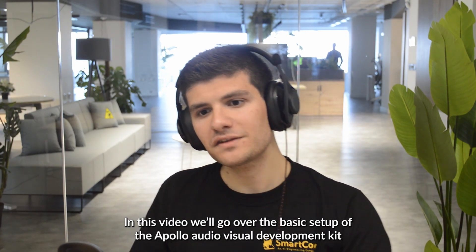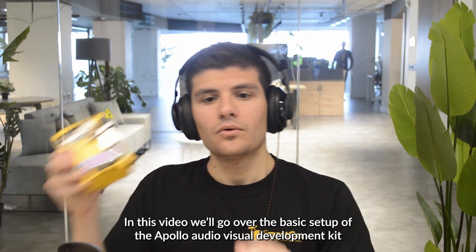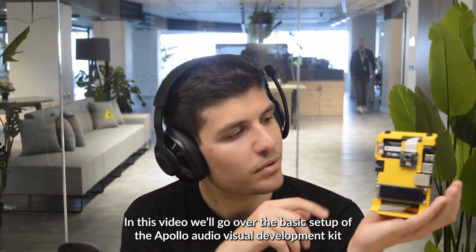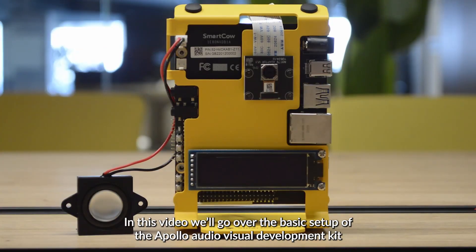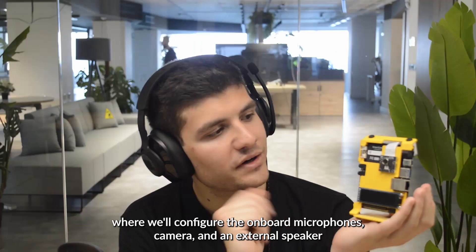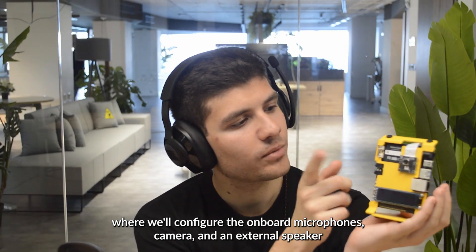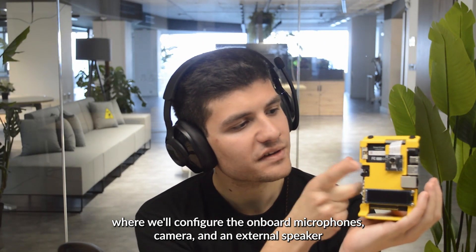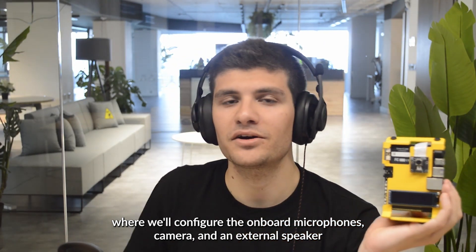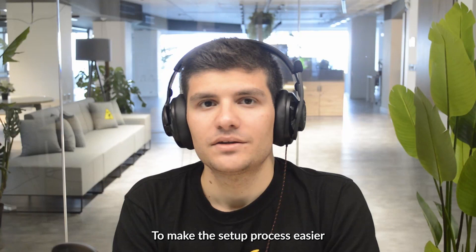In this video we'll go over the basic setup of the Apollo Audiovisual Dev Kit, where we will configure the onboard microphones, camera and an external speaker in order to get them up and running.